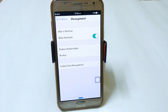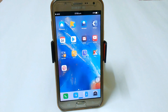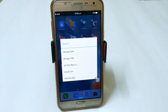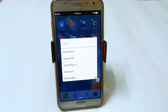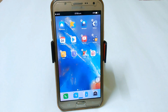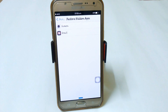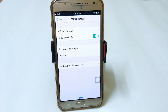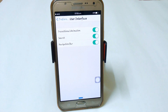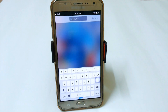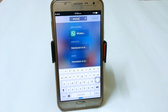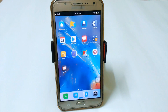In app management, you can add shortcuts like any widget or shortcut on your screen. You can also restore hidden apps. For example, if you don't want Gmail, just hold it and you will see options like change icon, change title, set as unset icon, or hide the app. If you want to restore, go to management and click restore. You can also create custom home management, set transition animations, and in low-end devices you can turn off transition animations. The search bar lets you search apps directly from your home screen.